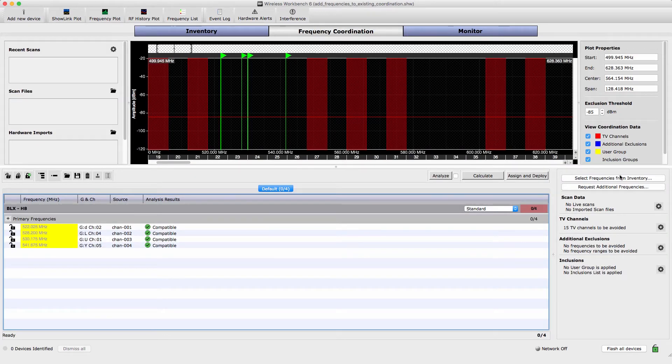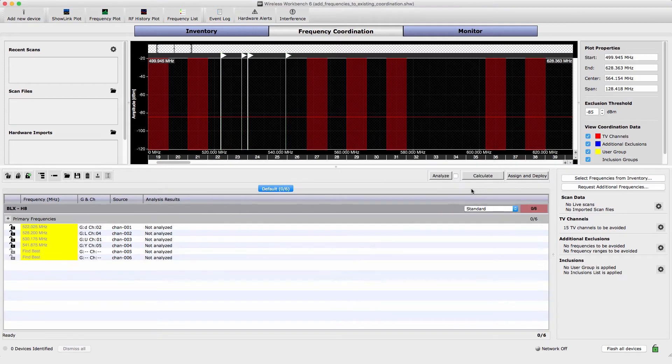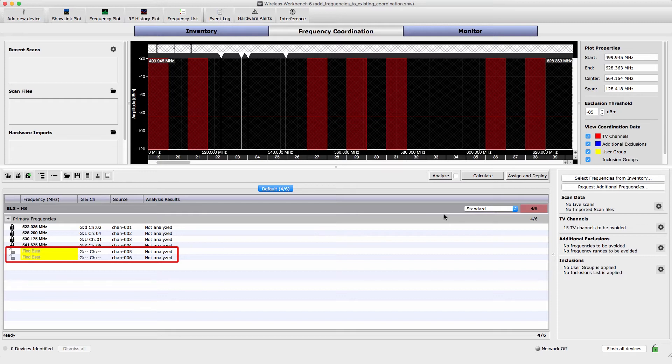Choose Select Frequencies from Inventory to bring the systems into the coordination workspace. Select Lock All to preserve the frequencies in the current coordination. Ensure that the new systems are unlocked, which will allow them to receive compatible frequencies.